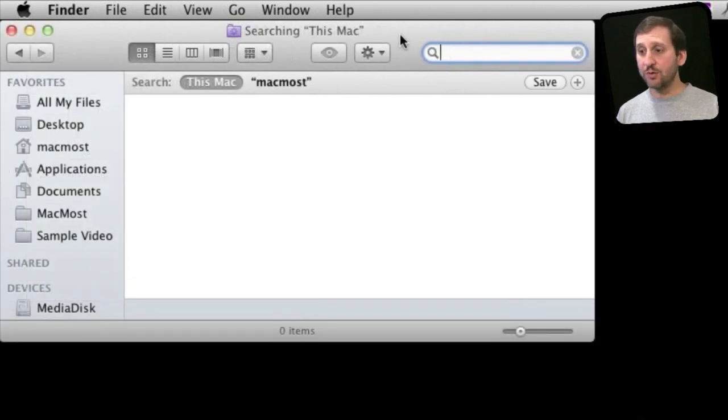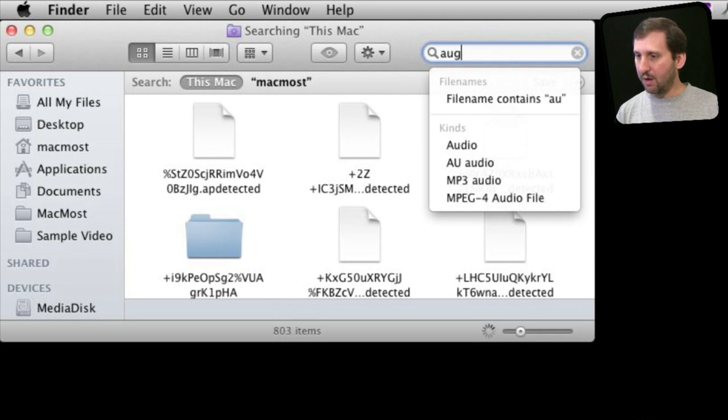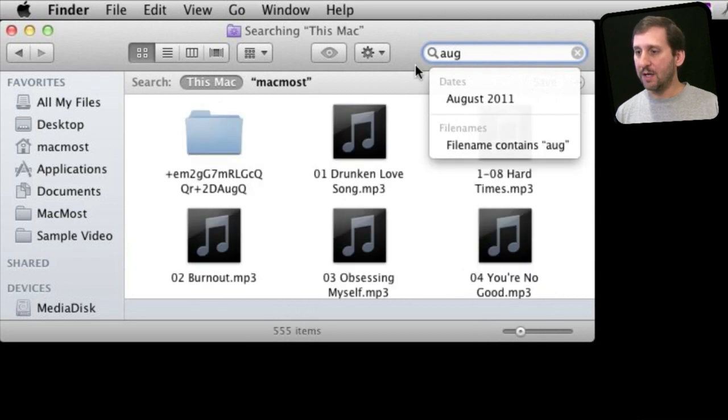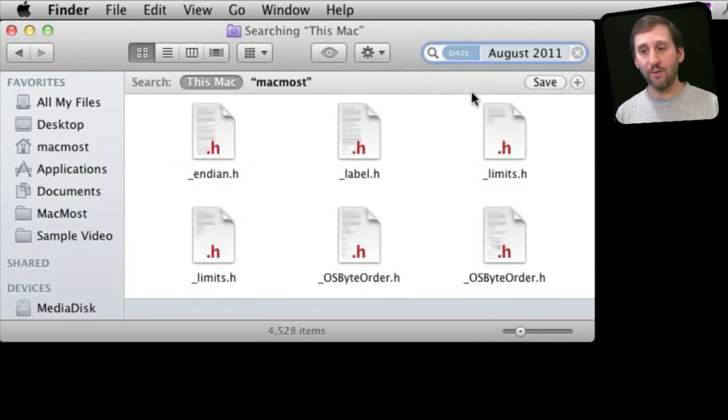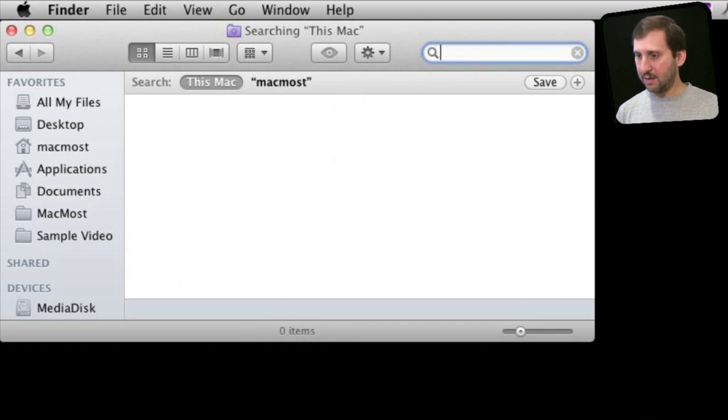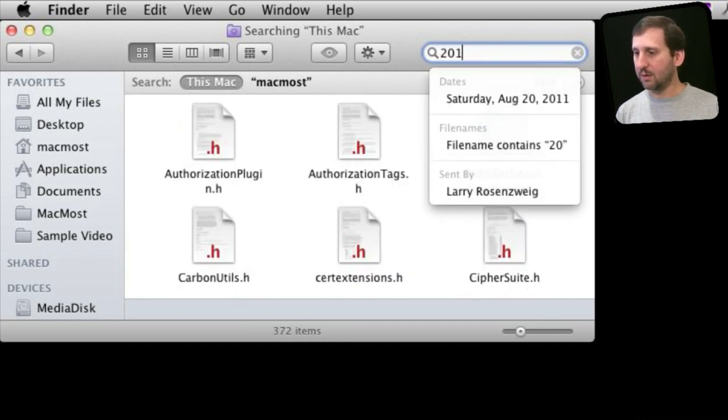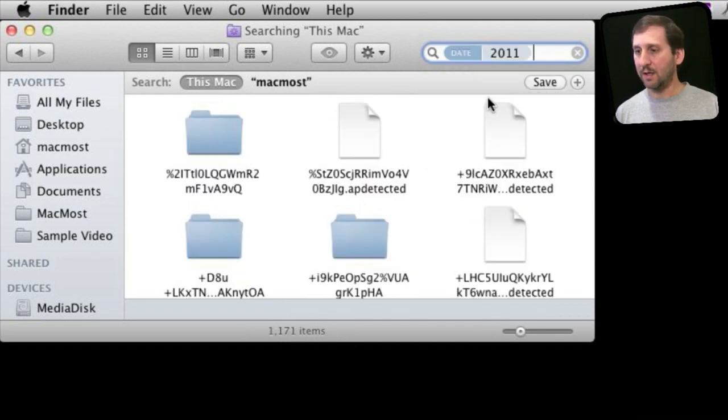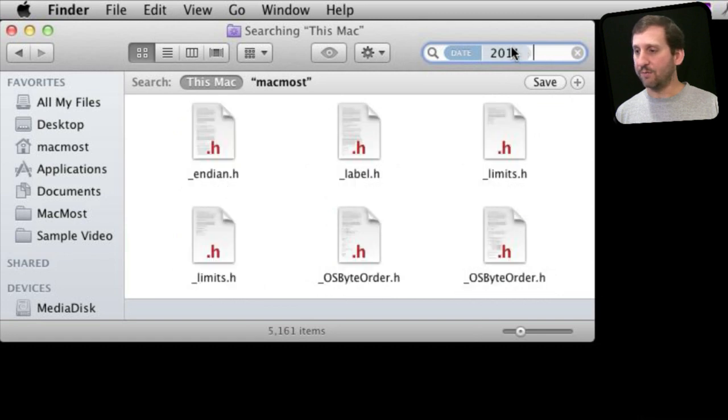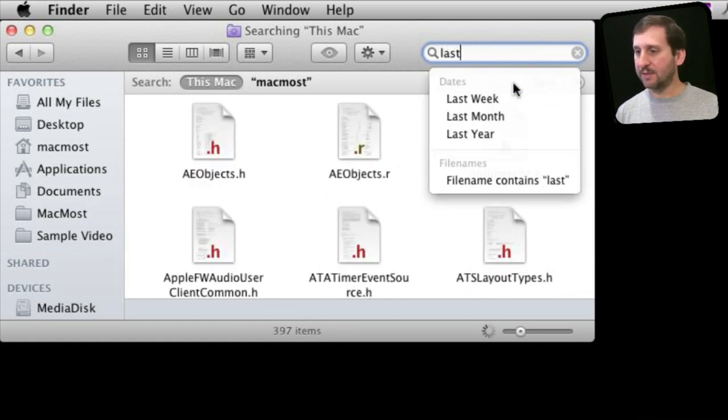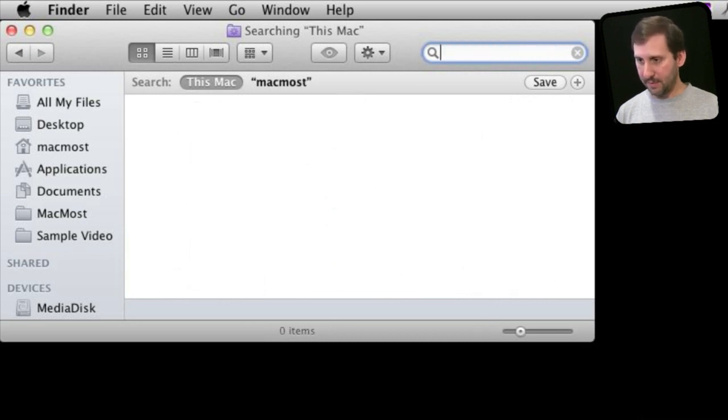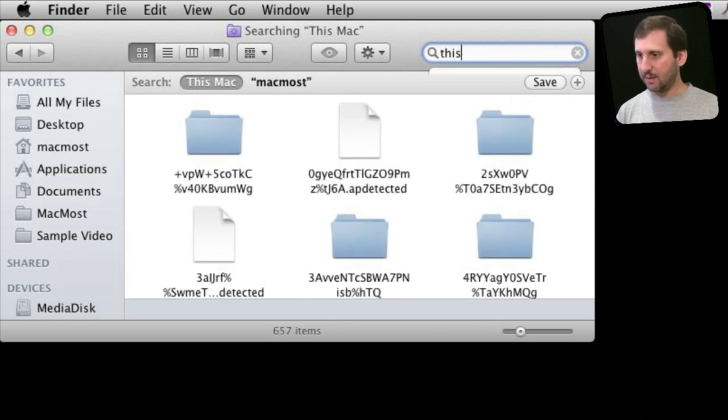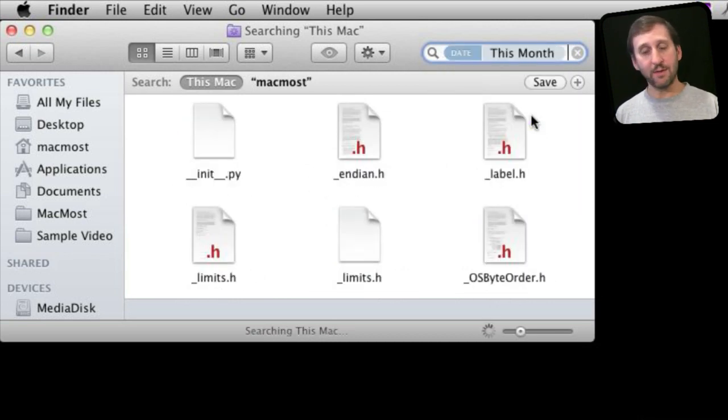You can also use dates. You can do that in a variety of ways. For instance, I can start typing a month like August and I can have a token for this August. I can type a year and create a token for that. I can also use the words last and this, so last week or this month.